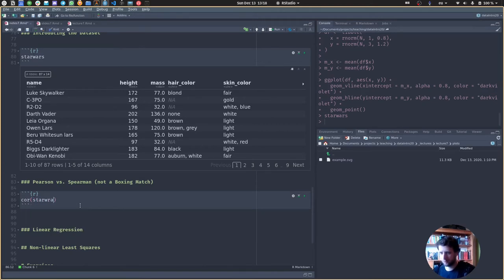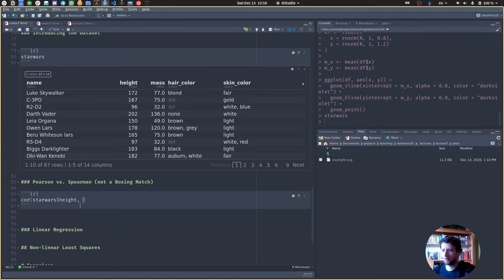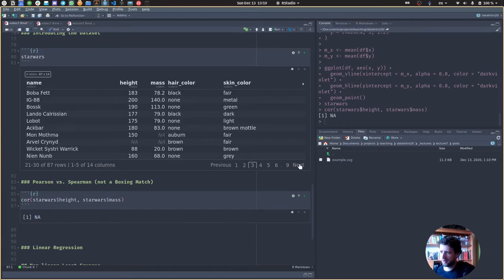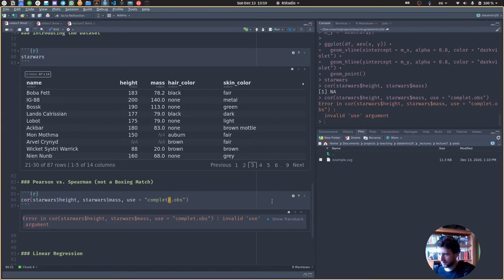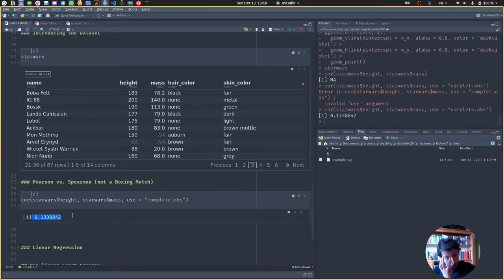cor.test() takes an X and a Y, so let's use starwars$height and starwars$mass. At first, this will not work because some values are NA — for example, Mon Mothma has no mass recorded. But we can specify use = 'complete.obs' to silently drop NAs. Now we get a correlation of about 0.134.